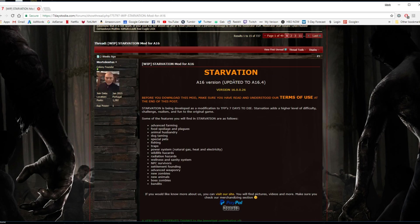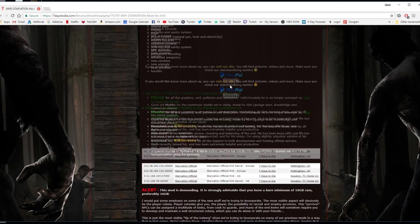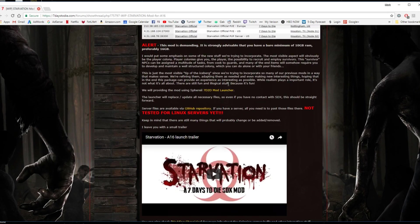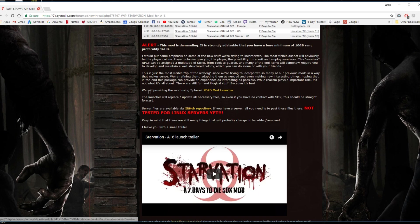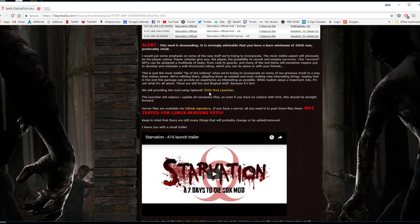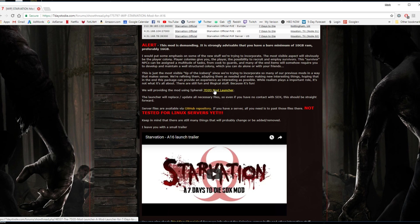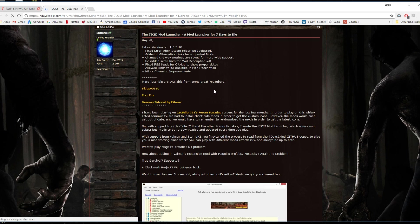And then you want to scroll down here. This says 7 Days to Die Mod Launcher. So you're going to install the new 7 Days to Die Mod Launcher. You're just going to click on that.